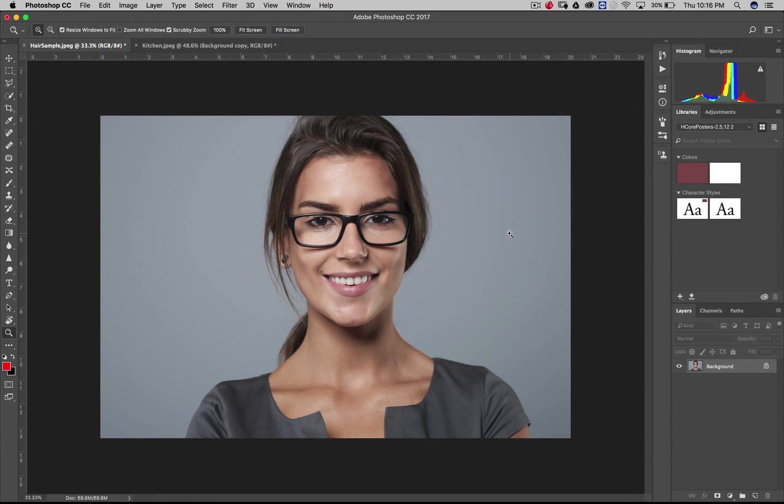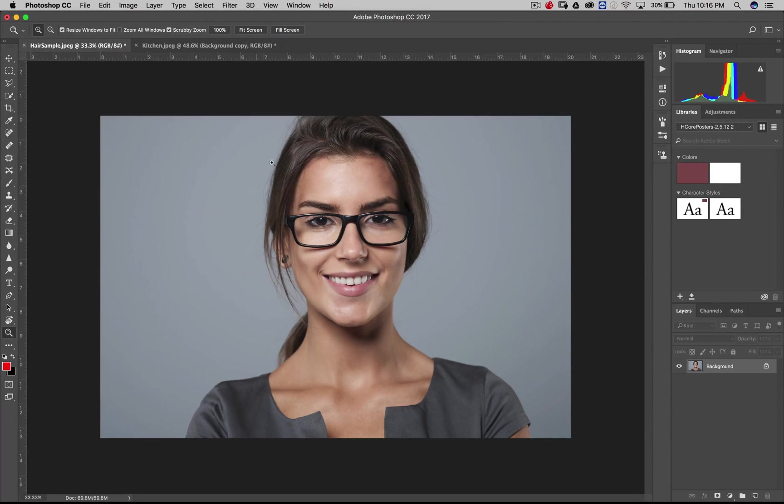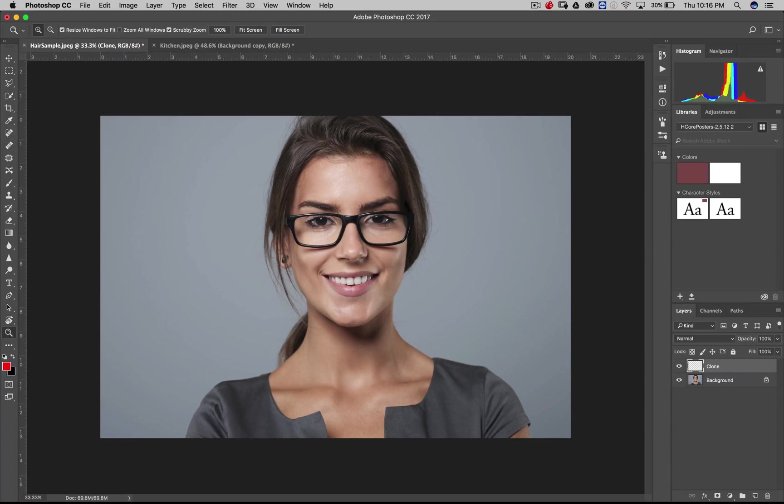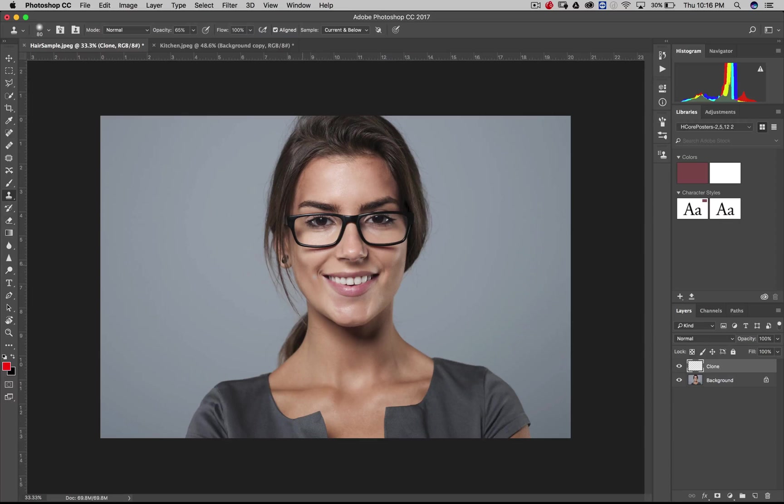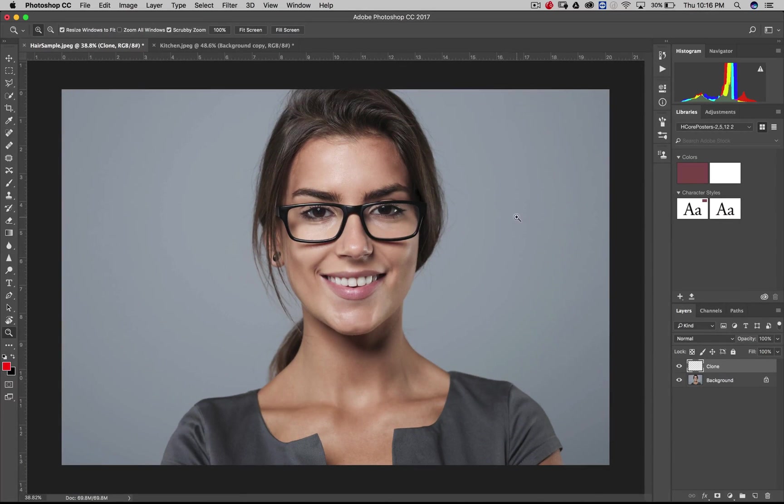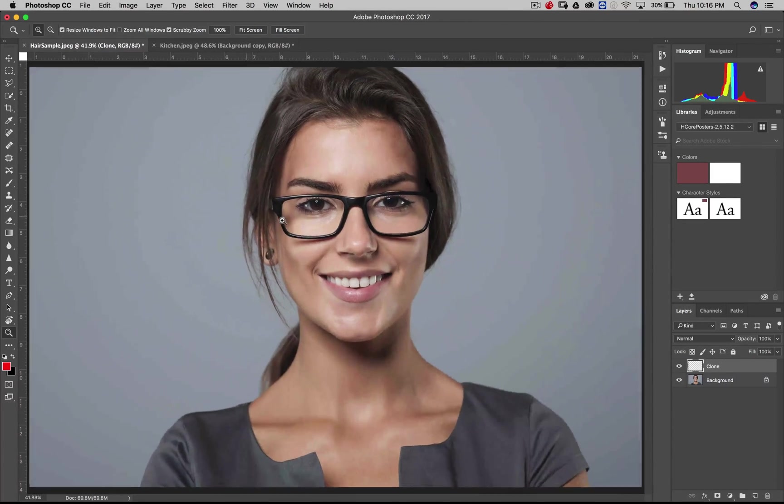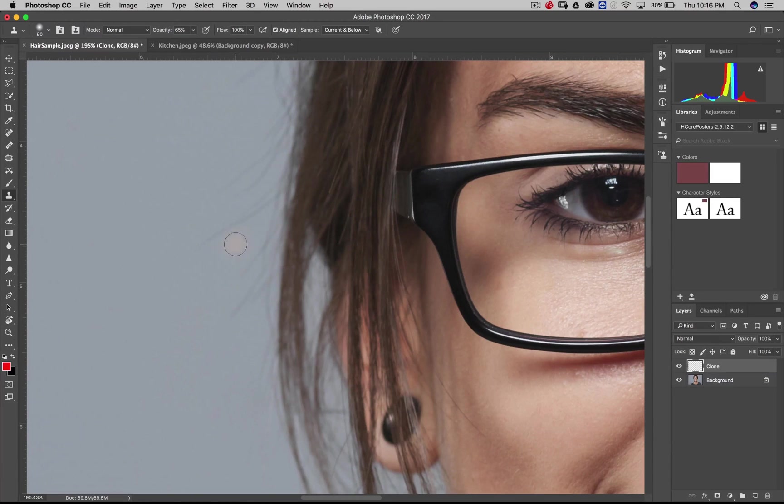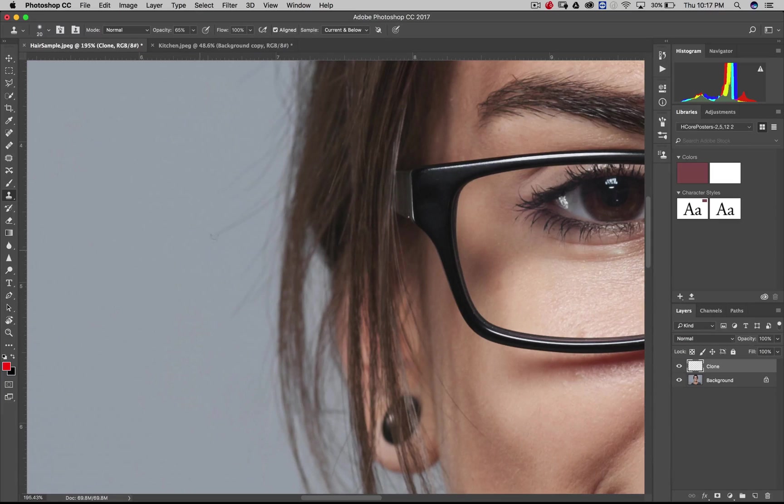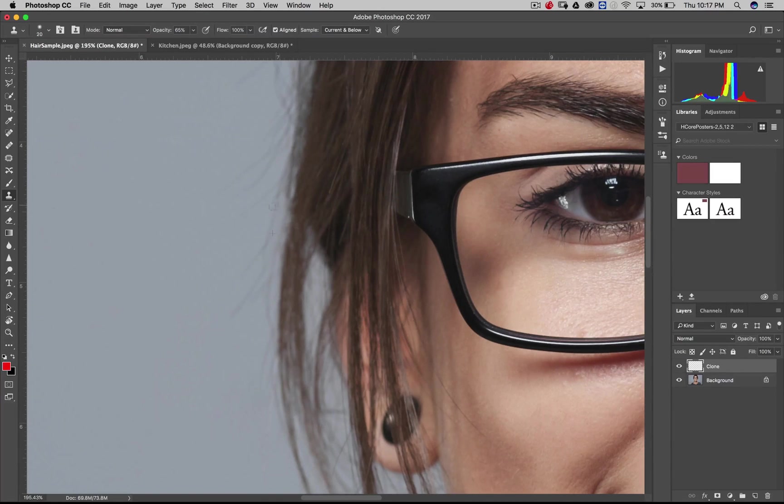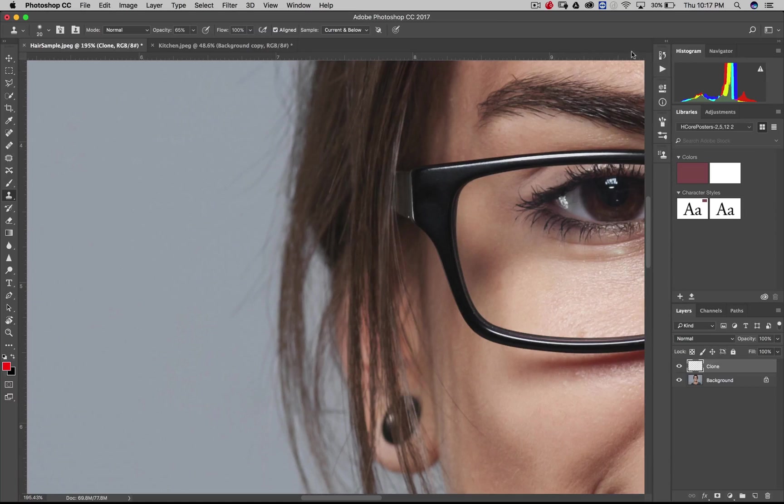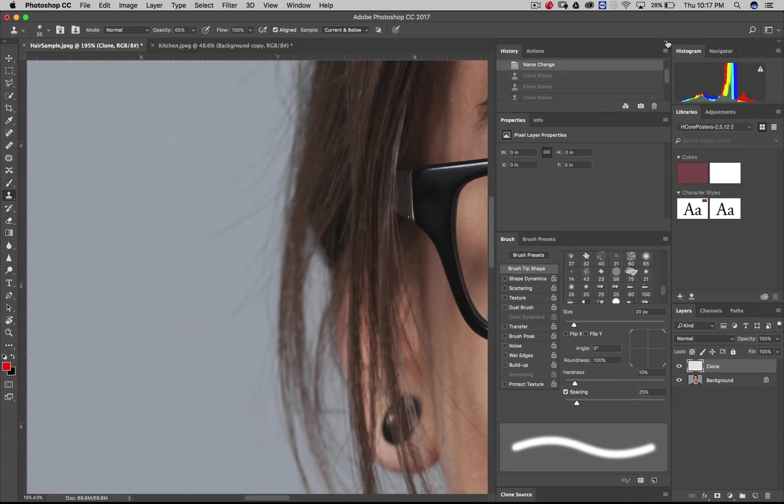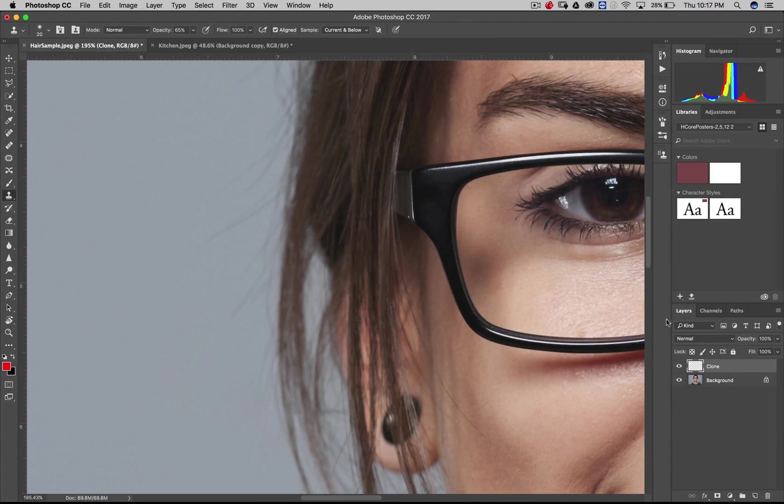All right. So we've got this female model here. Really a great look overall. Just some stray hairs here to clean up. So we're going to do the same basic thing. We're going to create a new layer. Name this clone. Now what we're going to do is we're going to use the clone stamp. But let me show you something about this. I'm going to do just kind of a really extreme example.